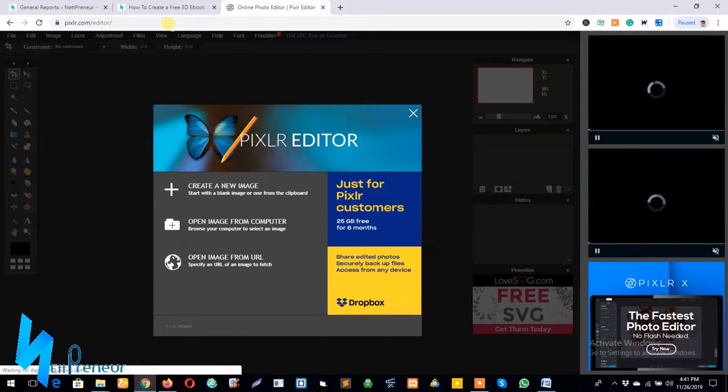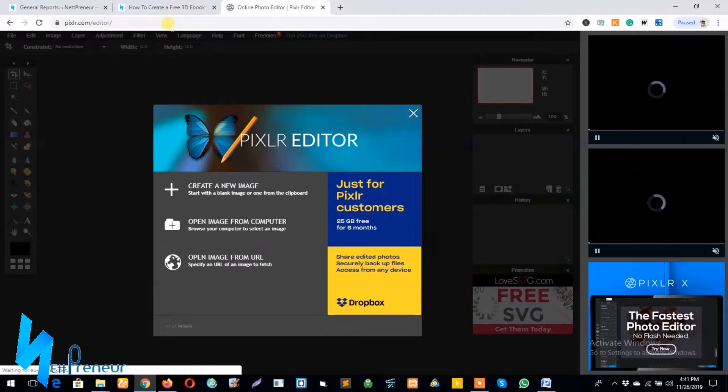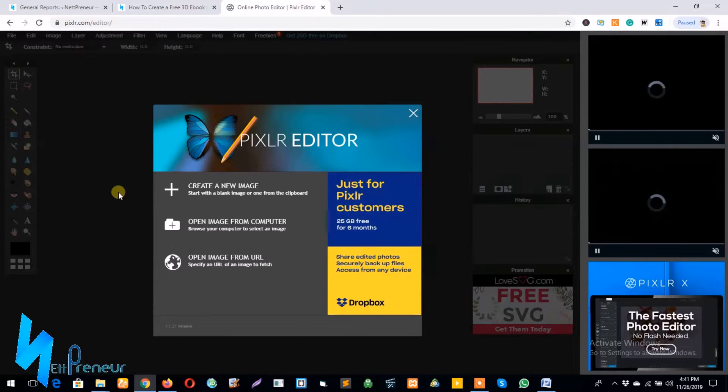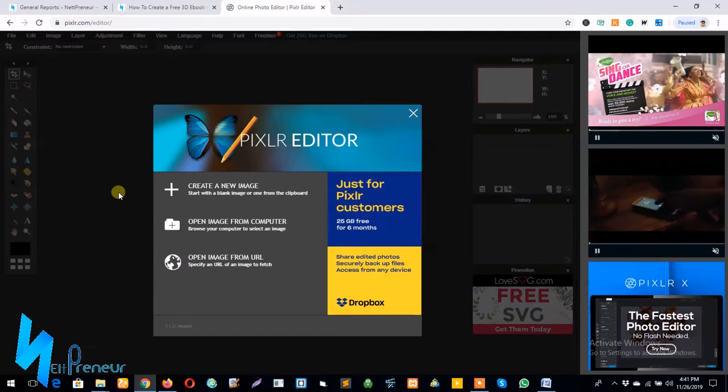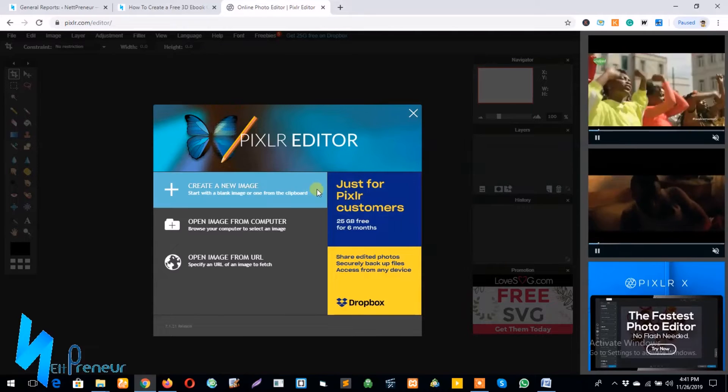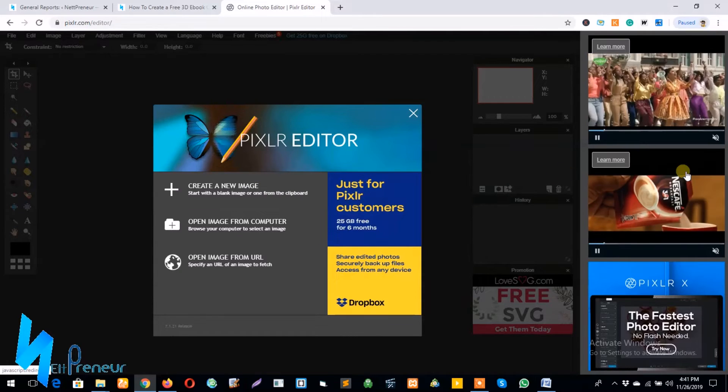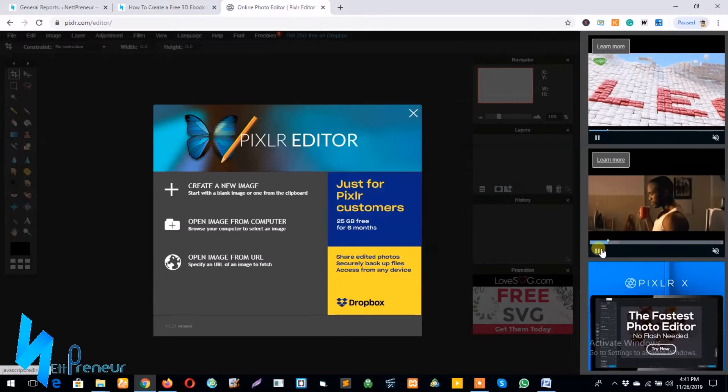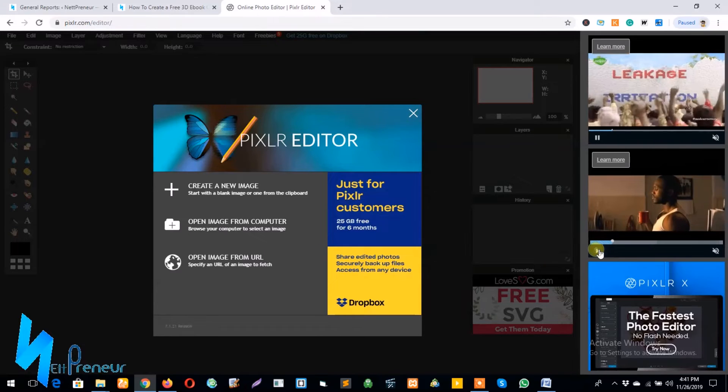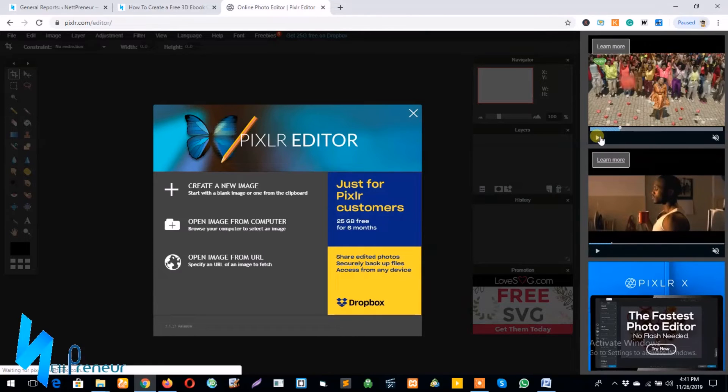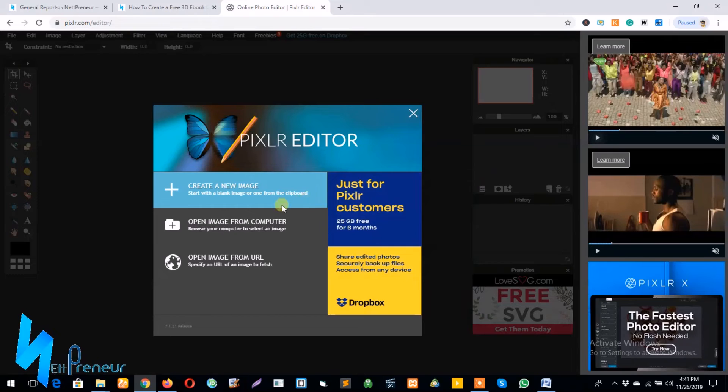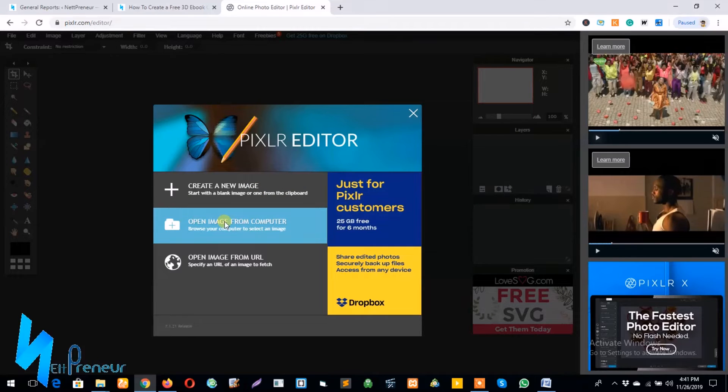And as you can see our page has opened up and presented me with about three different options. The first one says create a new image, the second says open image from computer, and the third one says open image from URL. So what we're going to do is we're going to select the second one which is open image from computer.